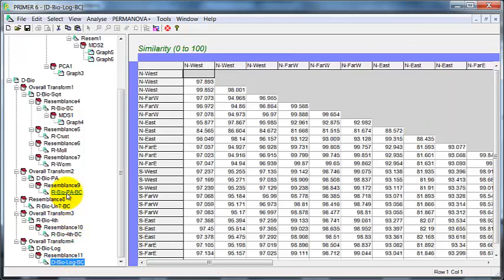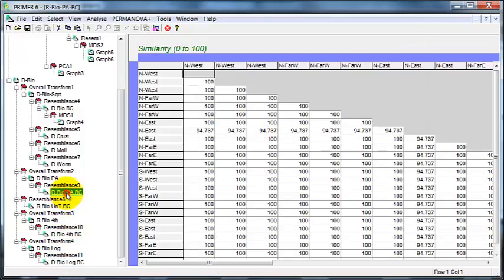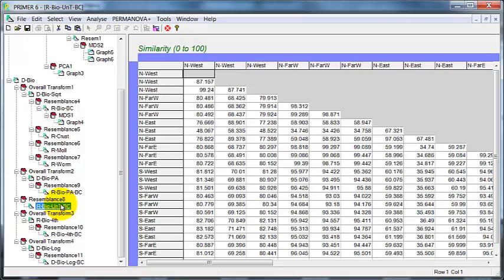log transformation, and then, in a sense, the ultimate transformation, presence-absence. And we can do a second-stage analysis to see how similar these are.